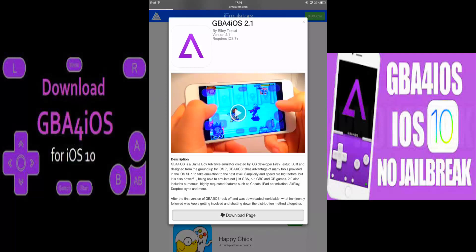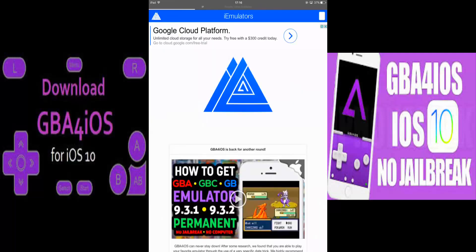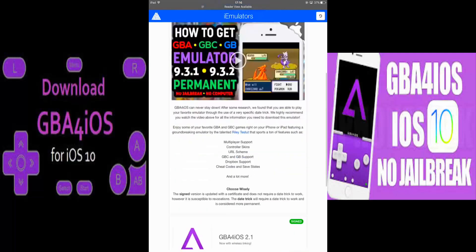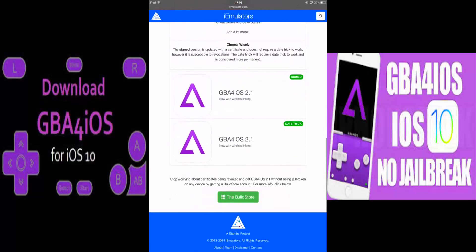It will bring you to another page. While you're here, scroll down again until you see two GBA for iOS 2.1 options. One will be the site method and the other will be the date trick. I recommend the site method so that you can download it with your current time and date, rather than the date trick where you have to go back a few years just to download the GBA emulator.